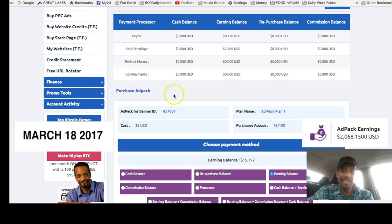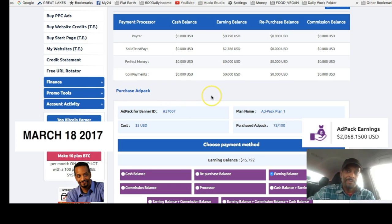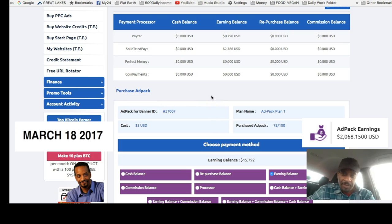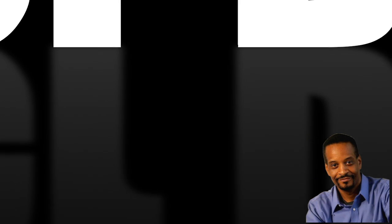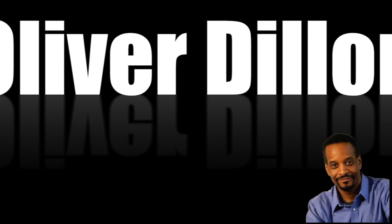Anyway, just wanted to give you that quick update. I'm Oliver and I'm out.